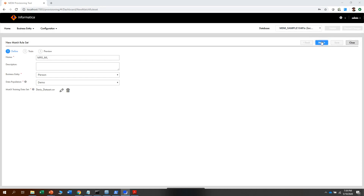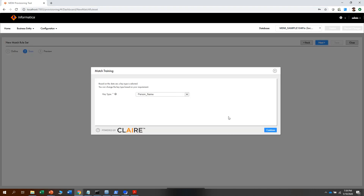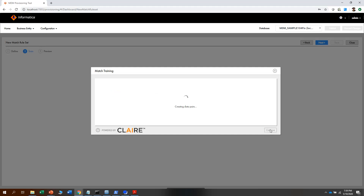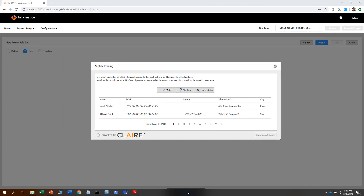Once the data is imported, click on next. At this step, the system suggests you to find a key type. In this case, we will choose person name because we want to map the display name with the name. Click on continue, and the system starts to create data pairs for the data that we have uploaded. The user is then presented with 10 different data pairs that the system has identified.